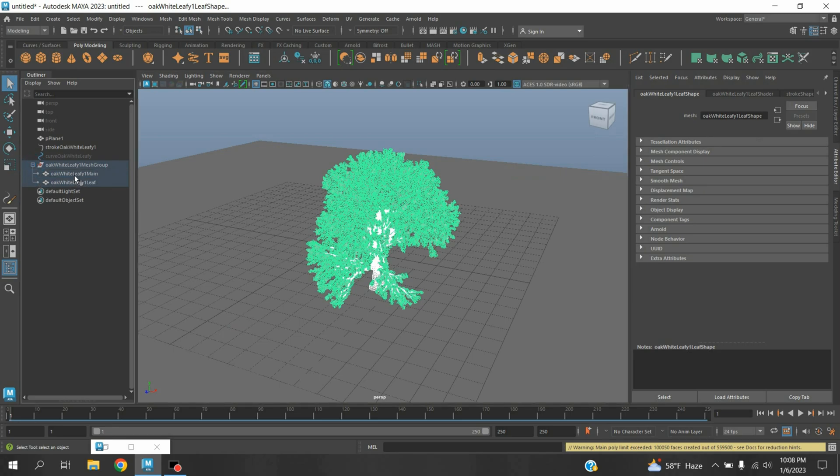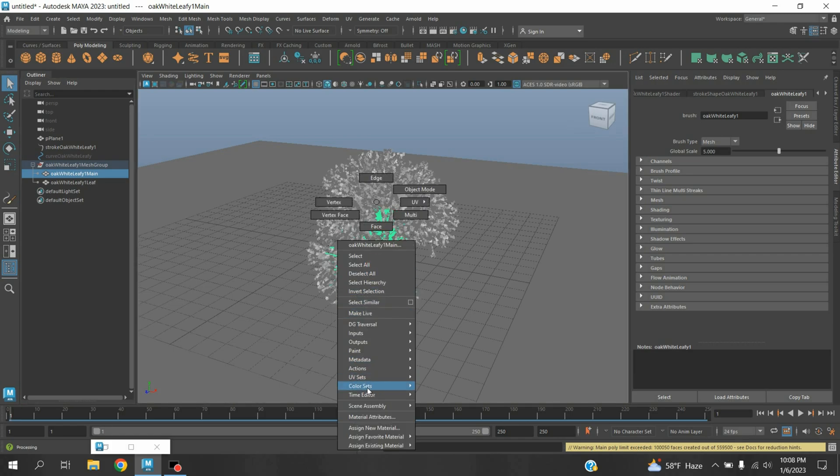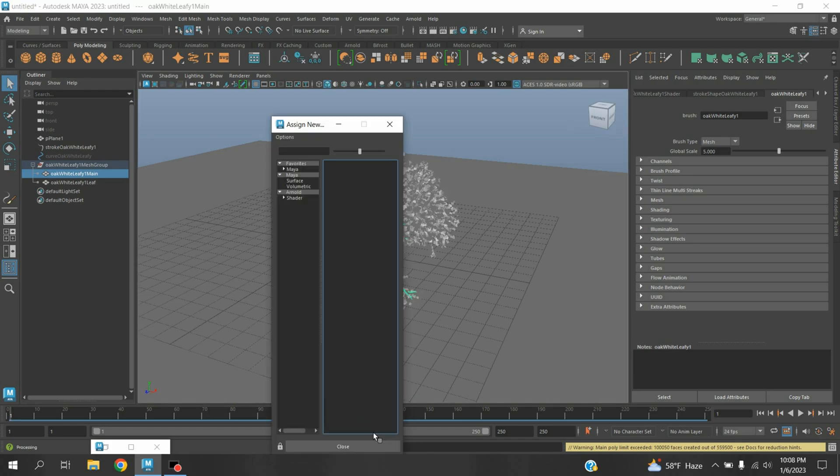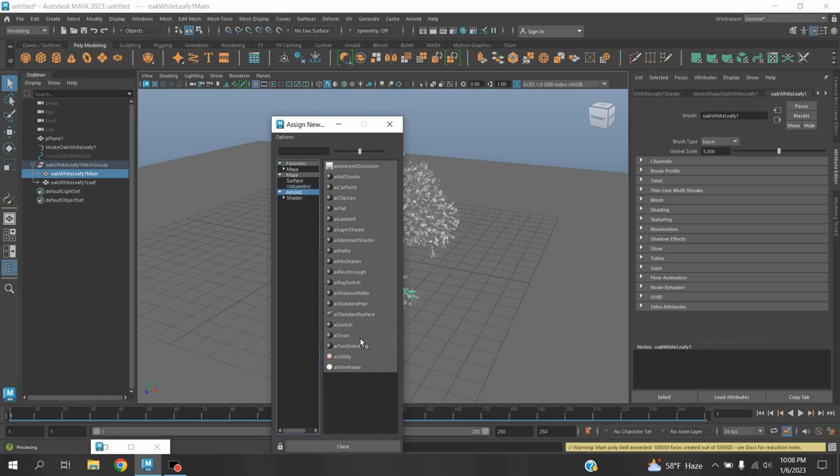Now select this one, Oak White Leaf One Main. Right click, Assign New Material, select Arnold AI Standard Surface.